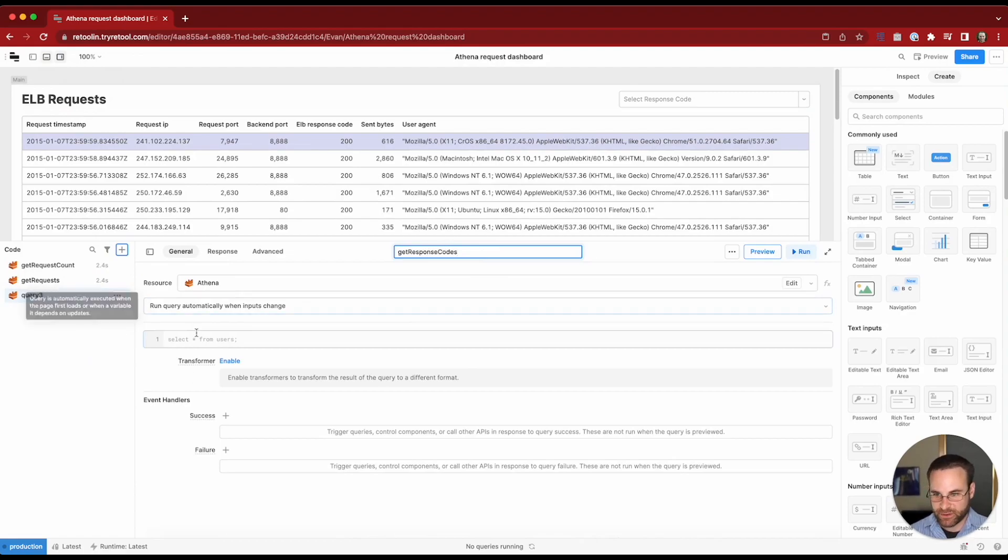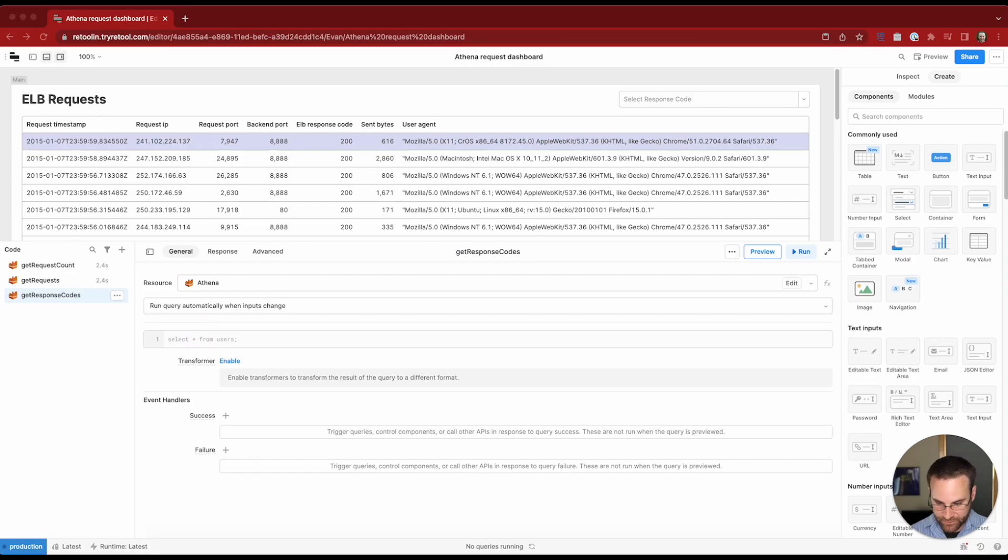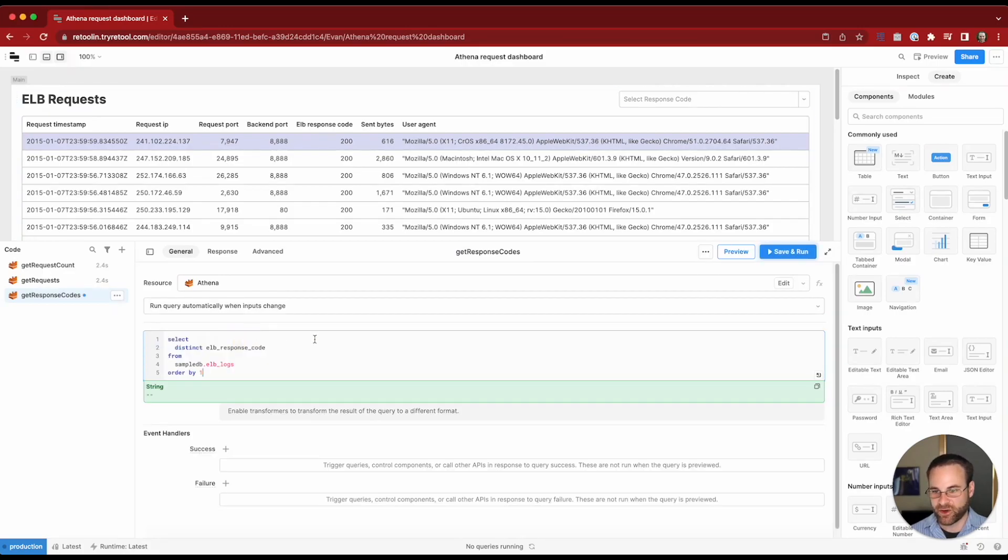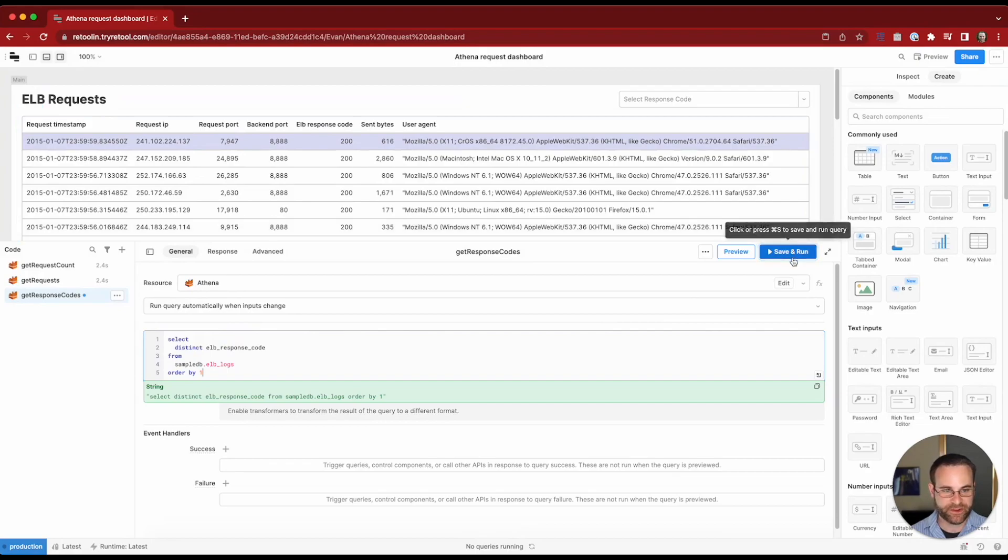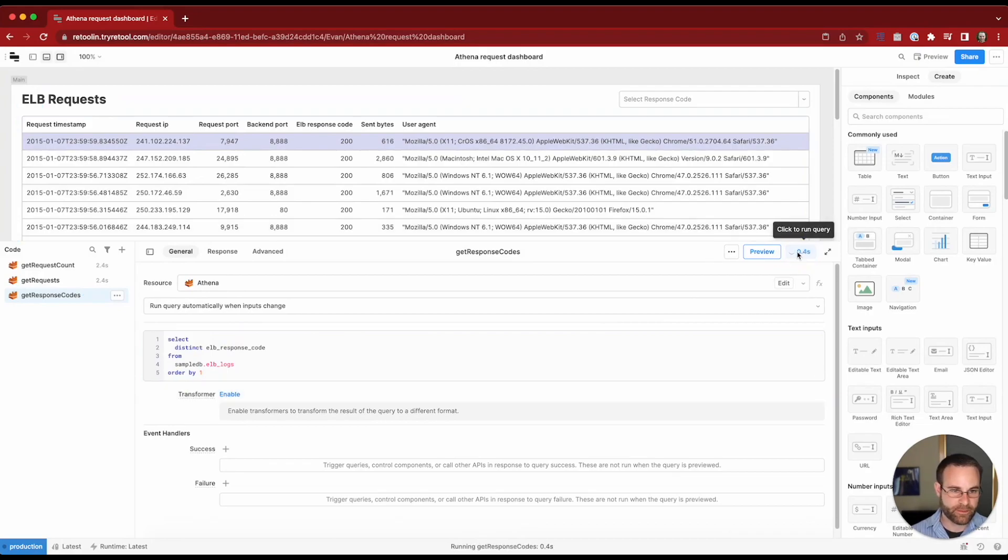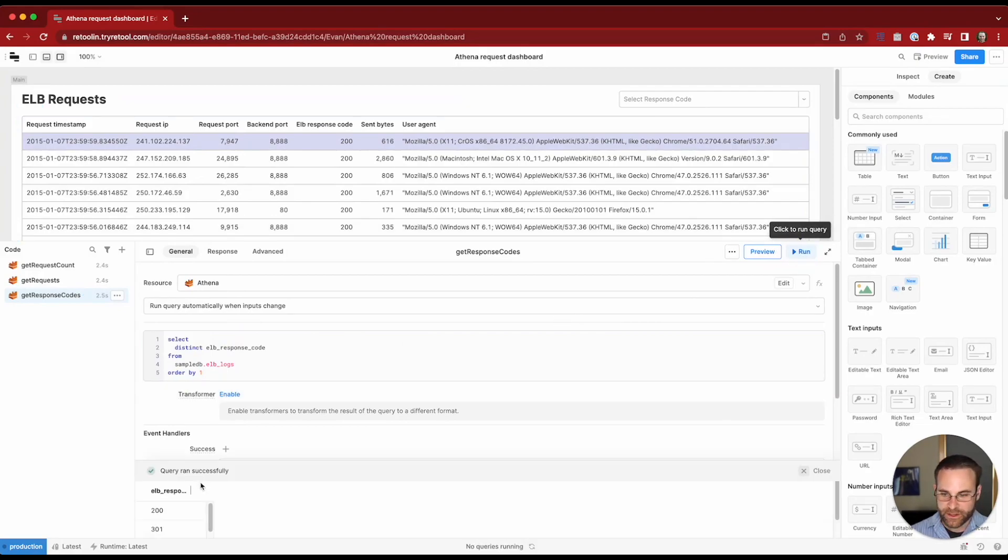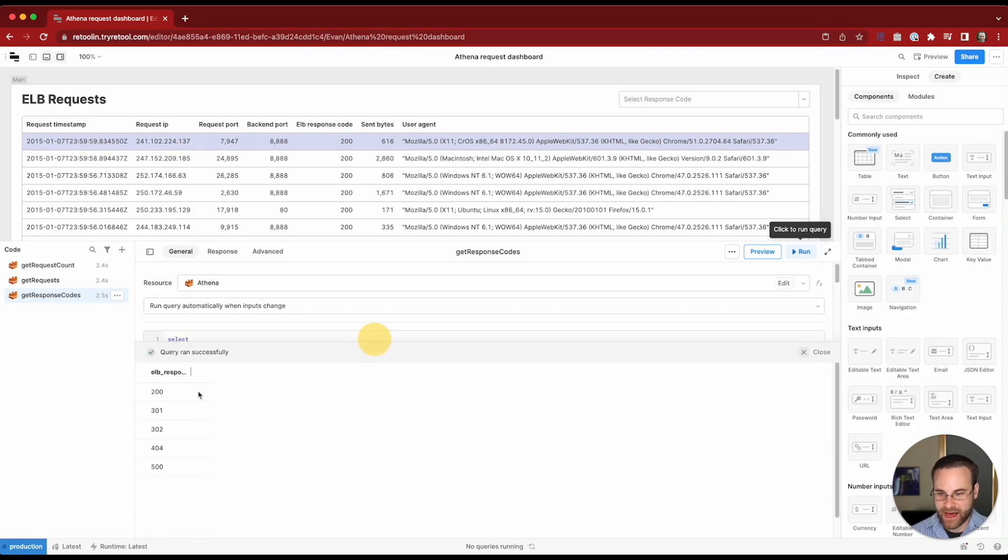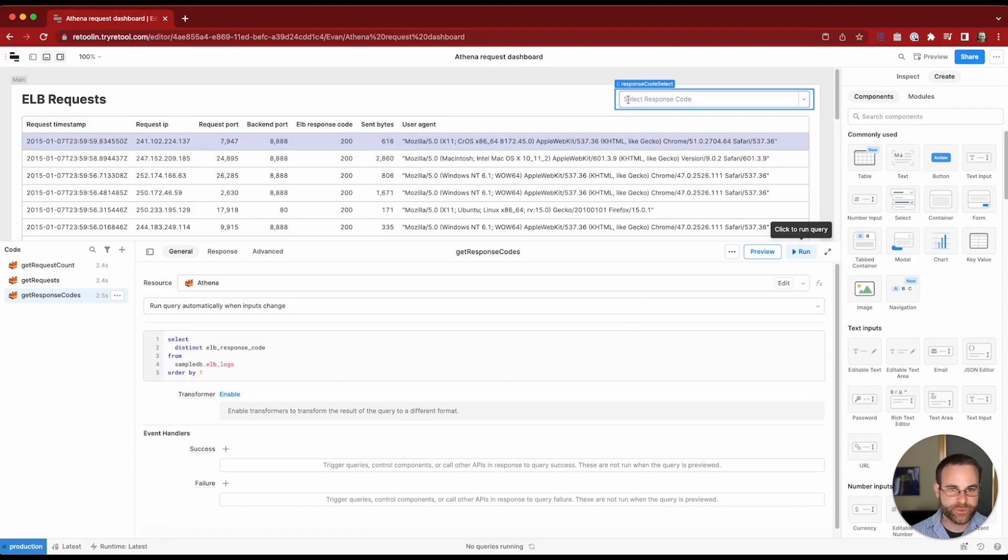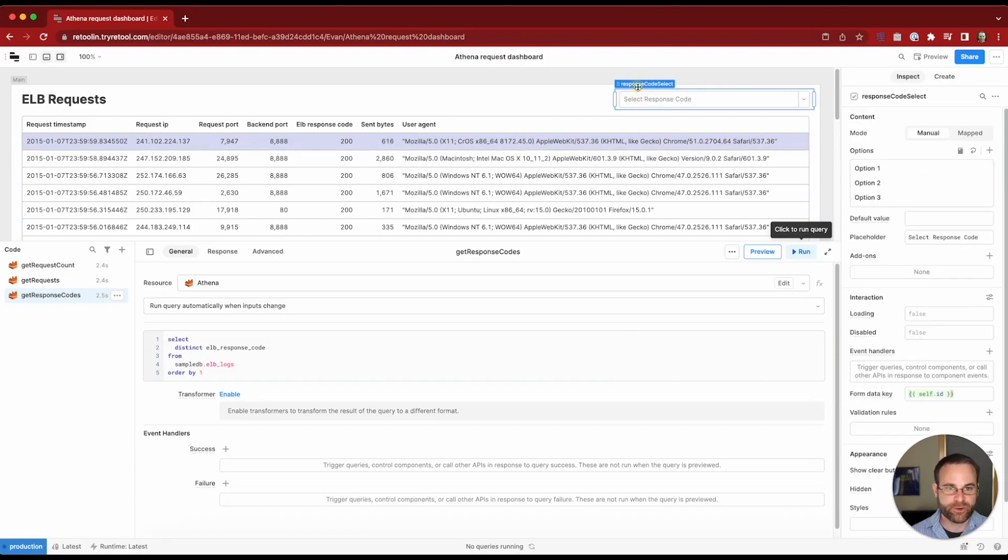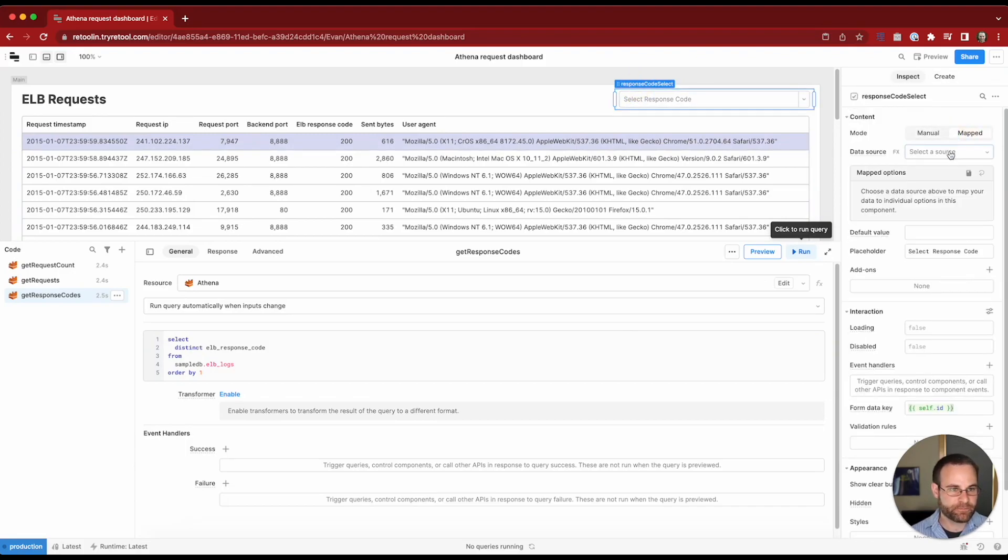This one's going to be pretty straightforward. We'll just get those distinct ELB response codes from the sample database and order them in alphabetical order. So there we go. Looks like we have 200, 301, 302, 404, and 505.